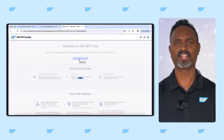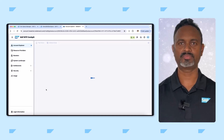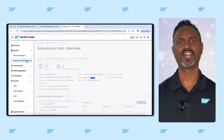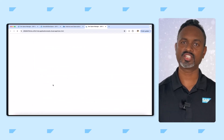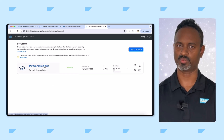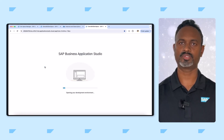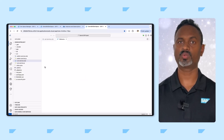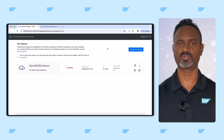Did you know SAP Business Application Studio allows users to create development spaces tailored for specific development scenarios? When you create a devspace, it is associated with your user account and you can access it through the BAS dashboard. If you have a bookmark to your specific devspace, you can access it more quickly, bypassing the need to navigate to the initial BAS dashboard.